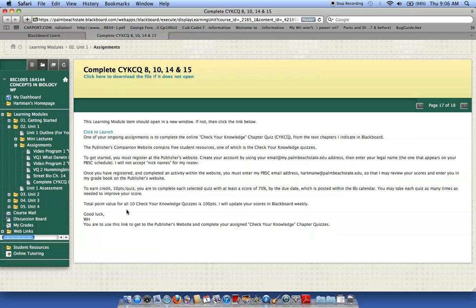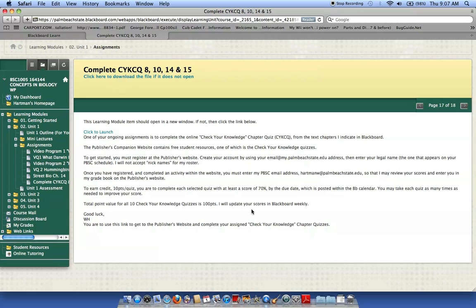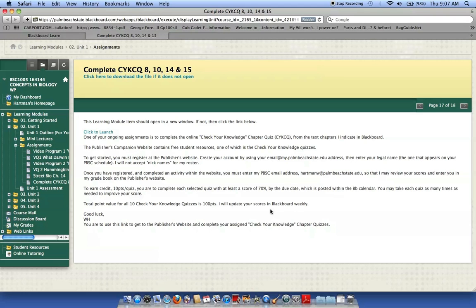You'll have a total of 10 chapter quizzes that you have to do for a total value of 100 points by the end of the term. Now I will update these weekly. So there should be no need for you to email me saying, did you get my quiz? My scores have not been updated. Well, I update them weekly. So if you submitted your score after I updated it that week, then it's not going to be an immediate update. You have to wait to the next week to get it updated.